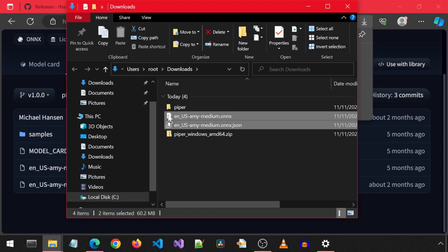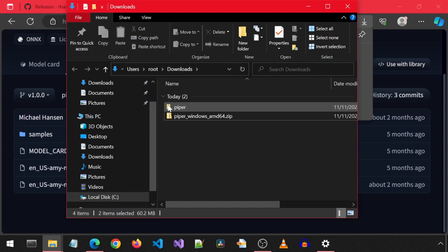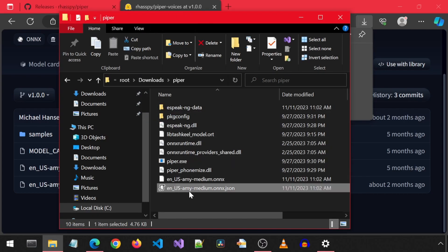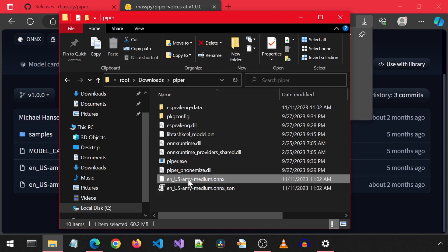Now I am going to move both of these files into the Piper folder. The Piper folder should now look like this with those two new files added for the voice we downloaded.